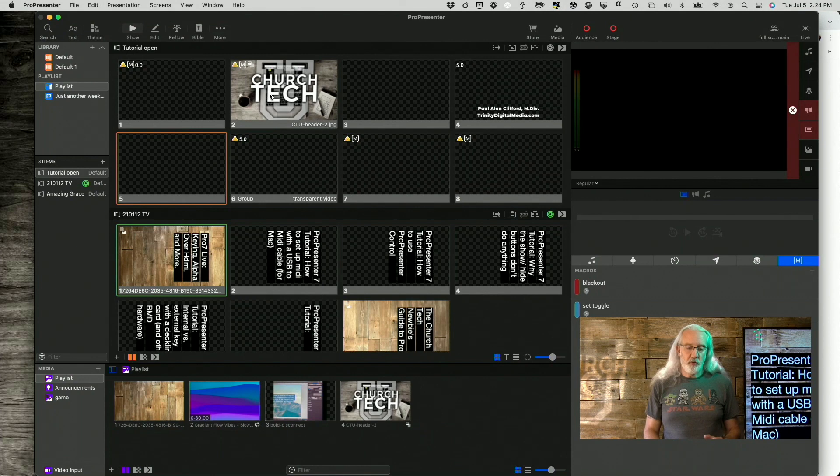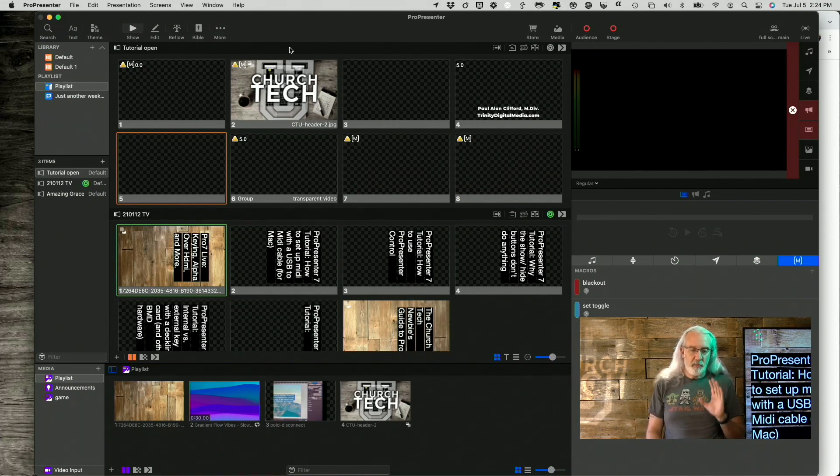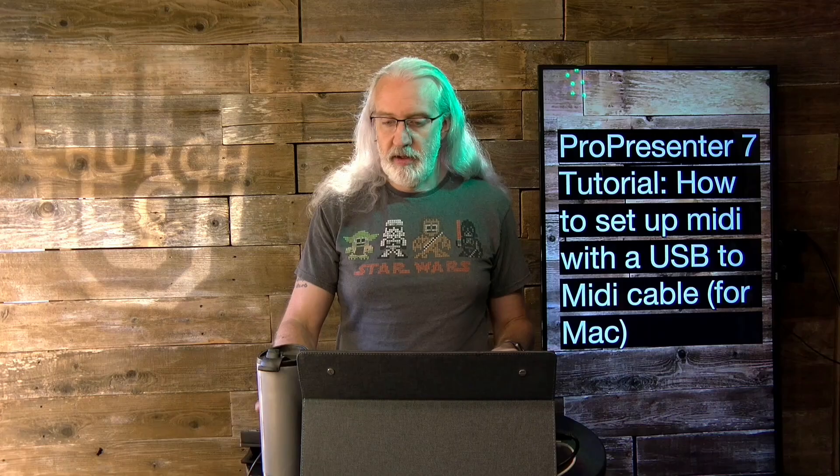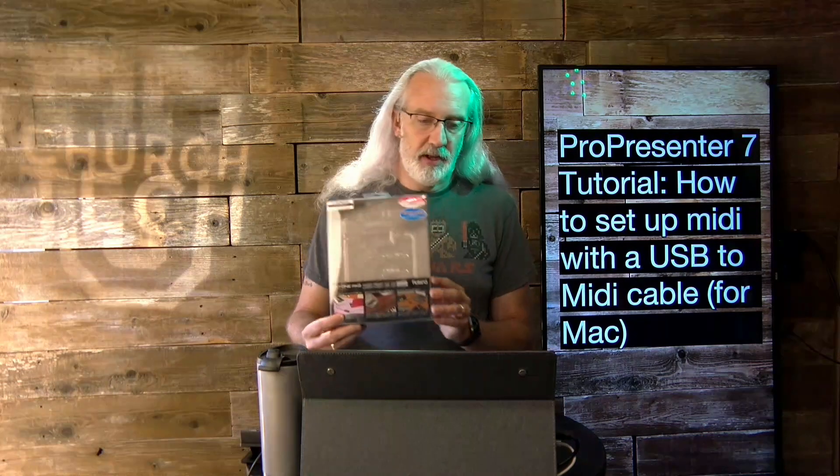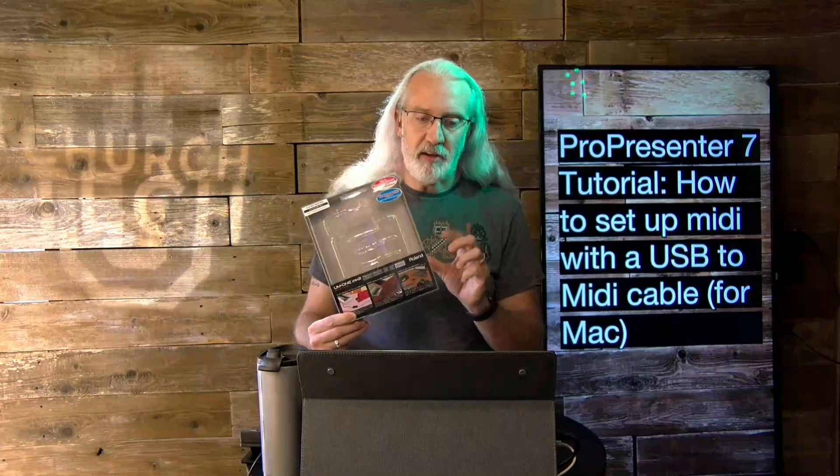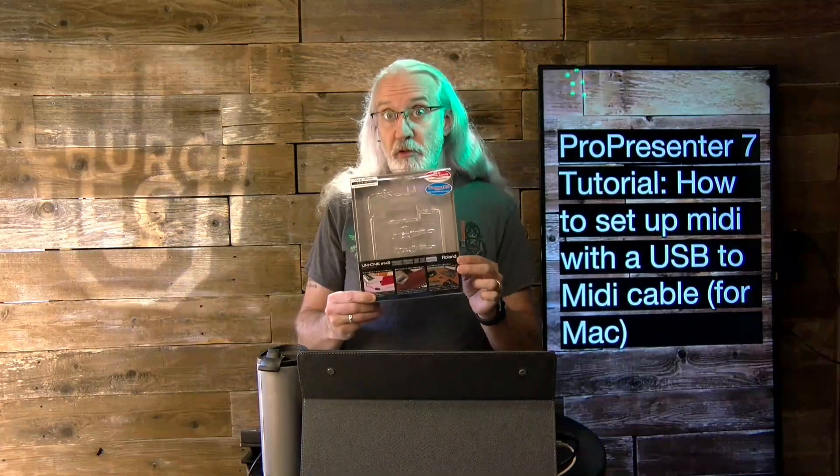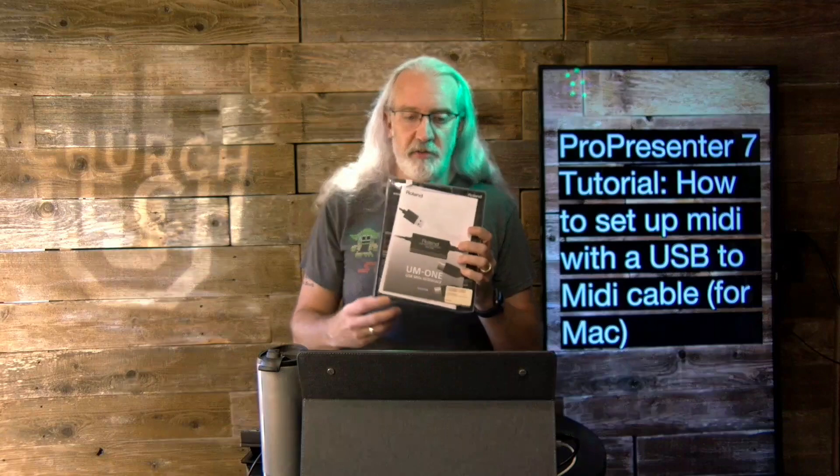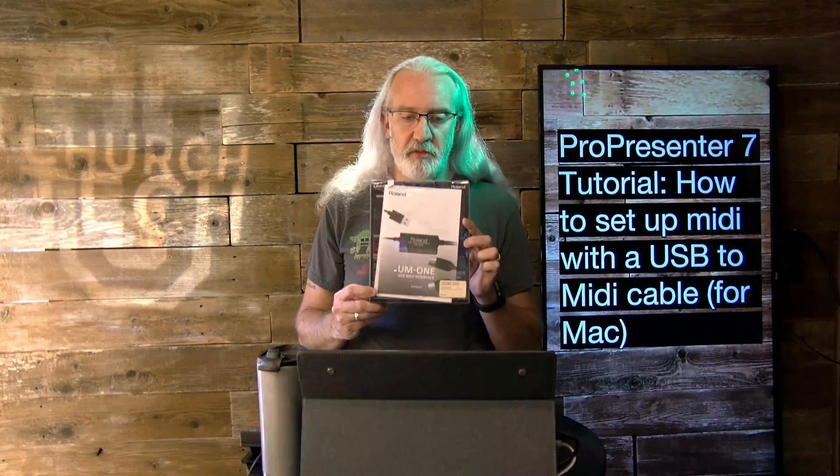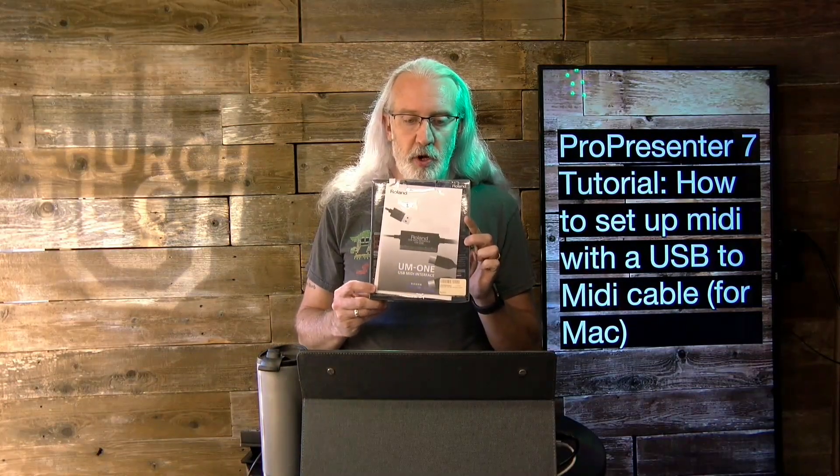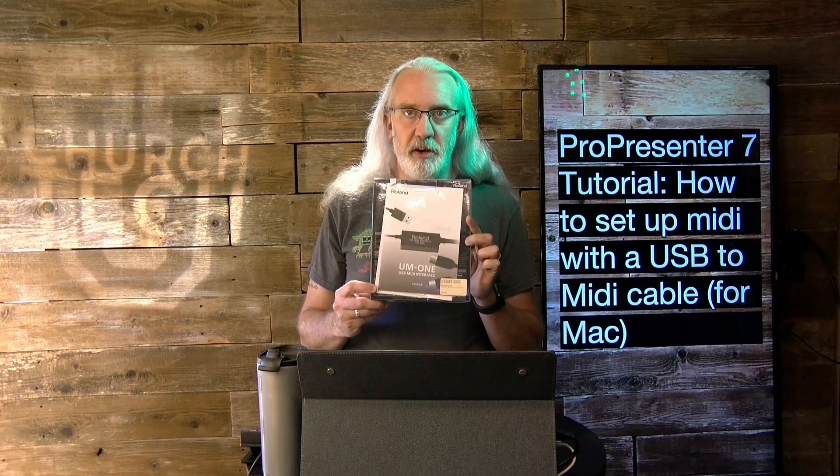So first, here we are in ProPresenter. And before we even get here, we need something. And let me actually hold it up. It's not actually in the box because I'm using it. But here's a better picture of it. It's the Roland UM1 USB MIDI interface.